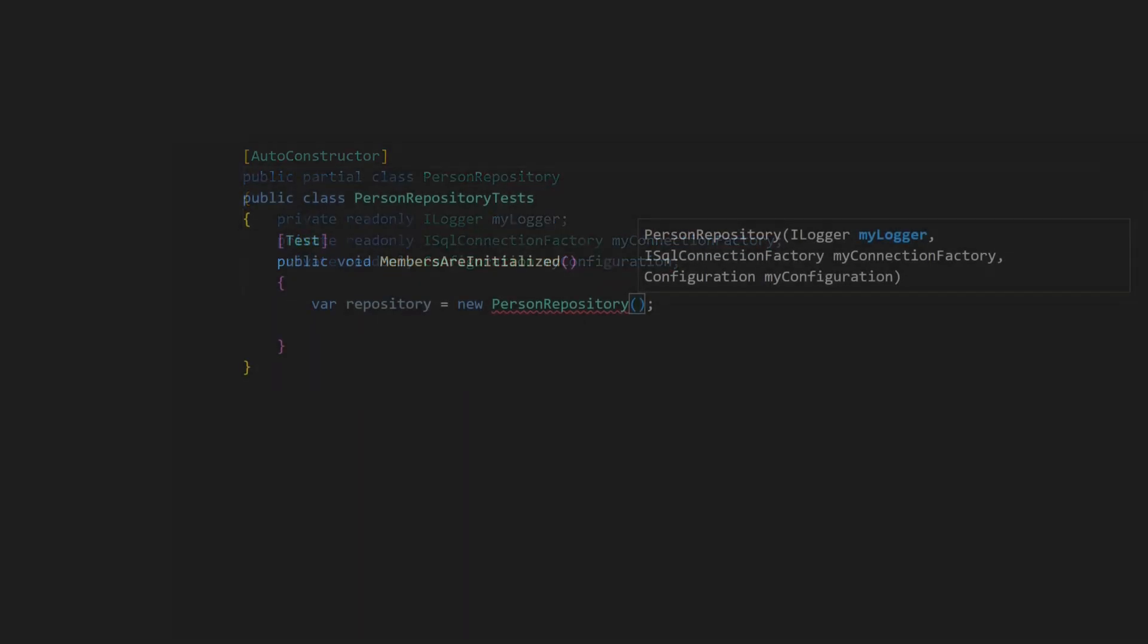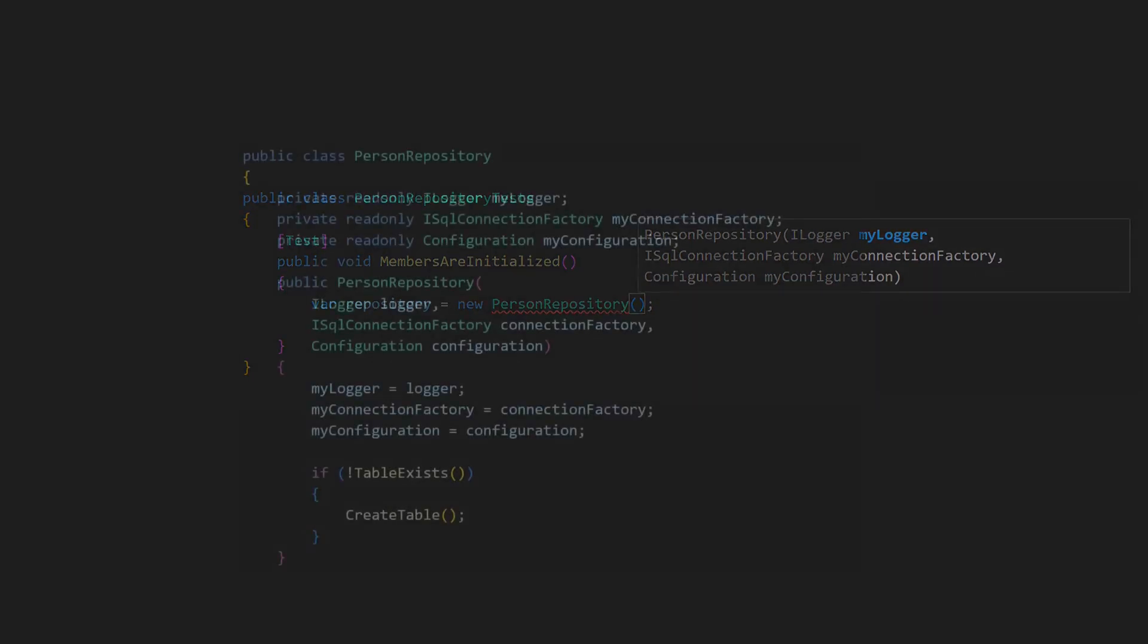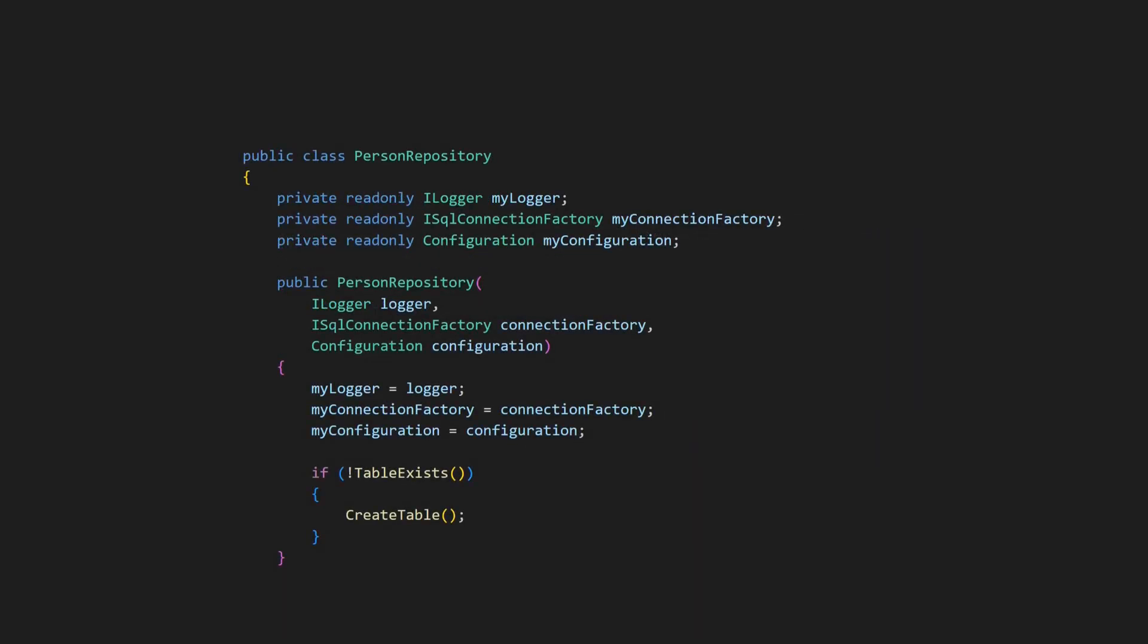When we use our class, autocompletion already shows us that it now has a constructor, which requires parameters for every read-only field we have defined. But what if our class needs additional initialization logic?